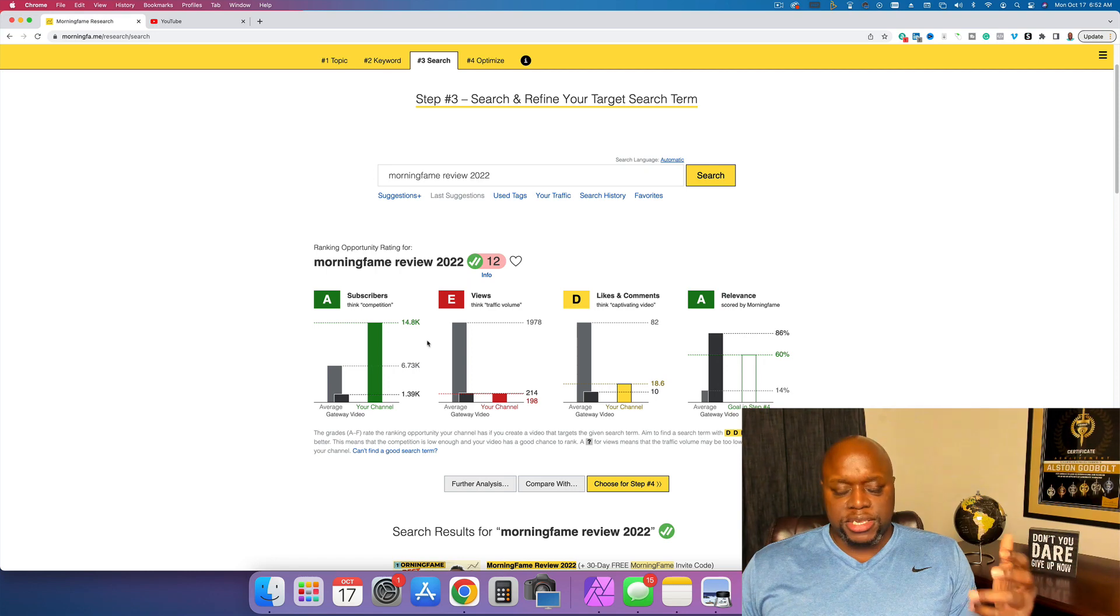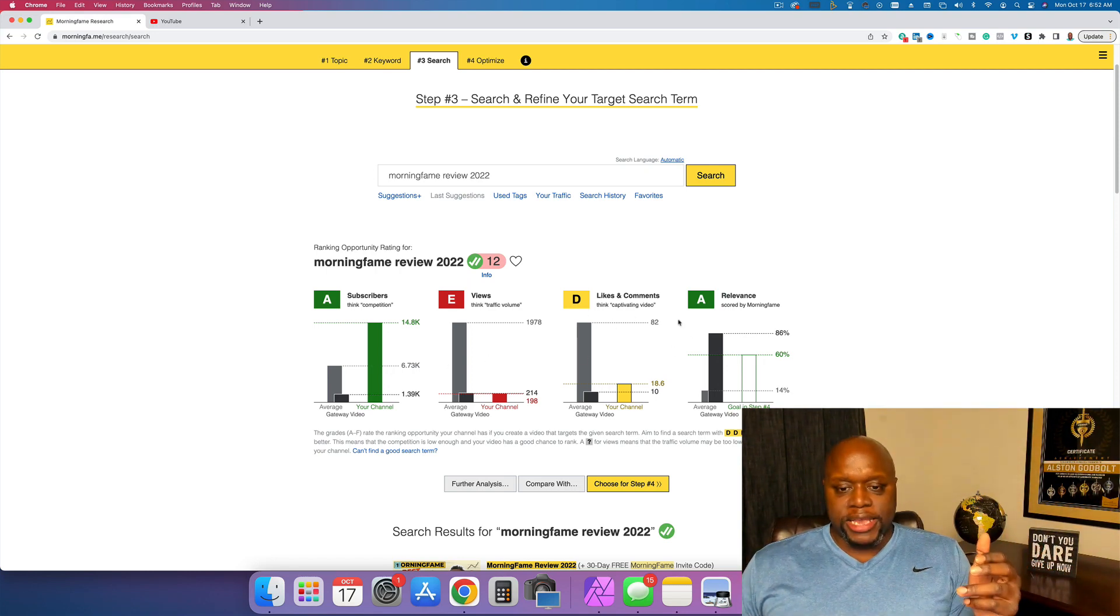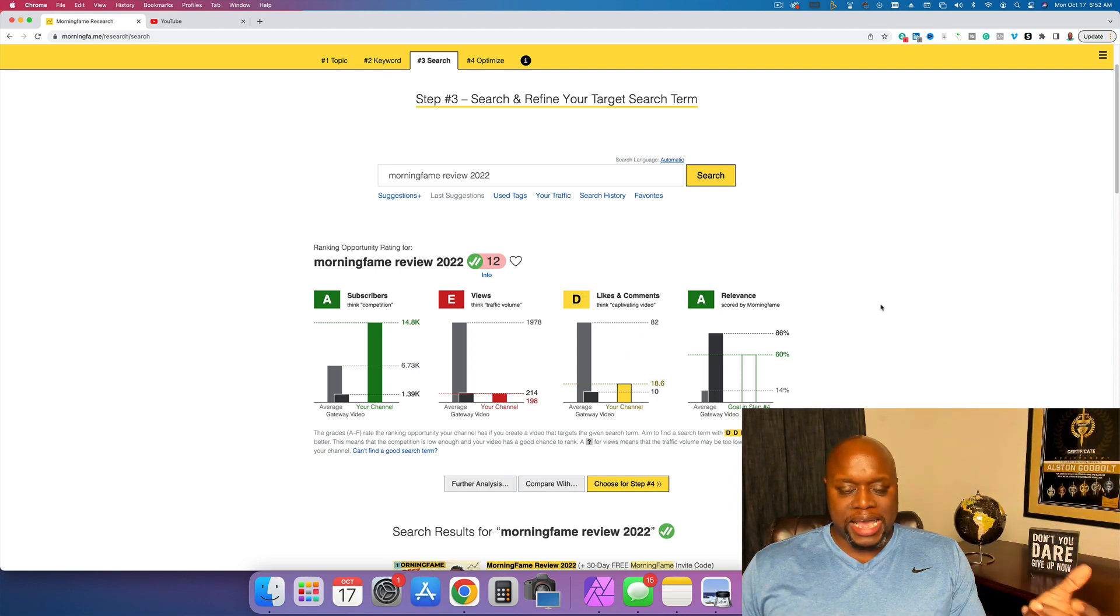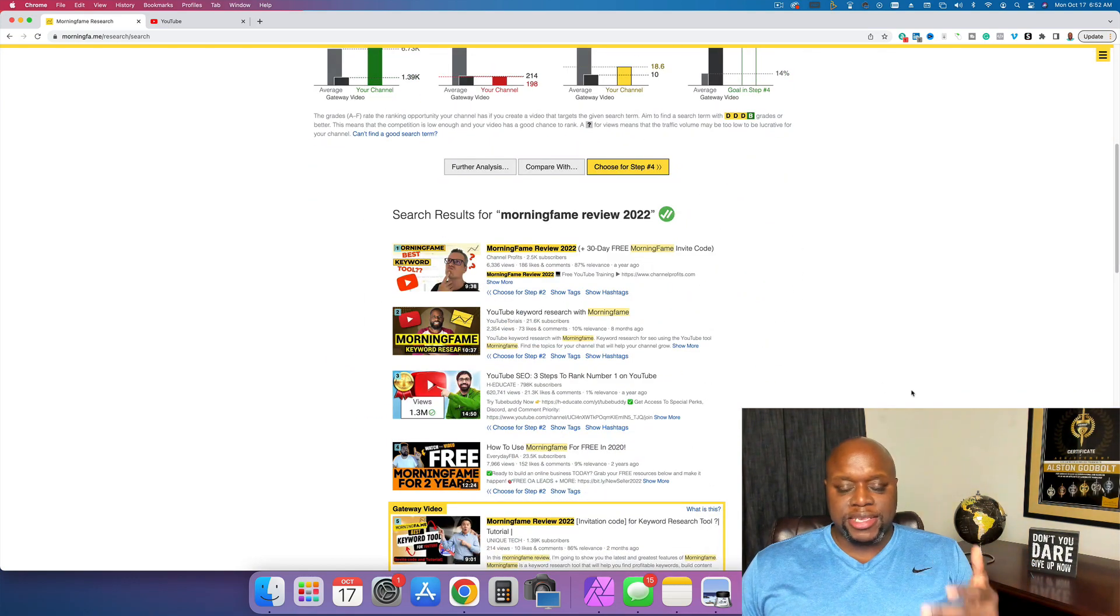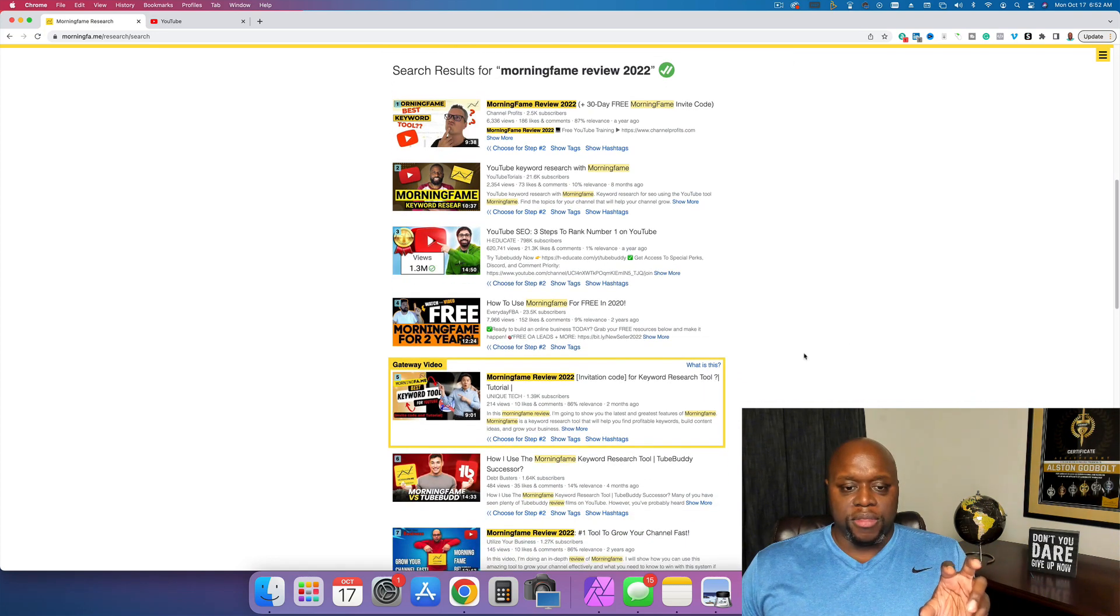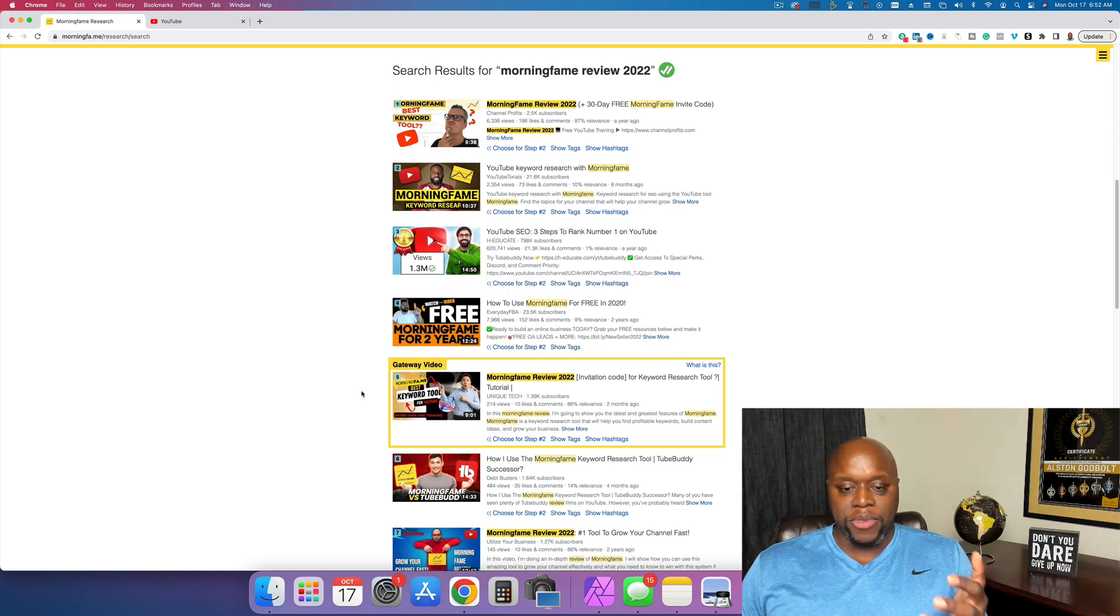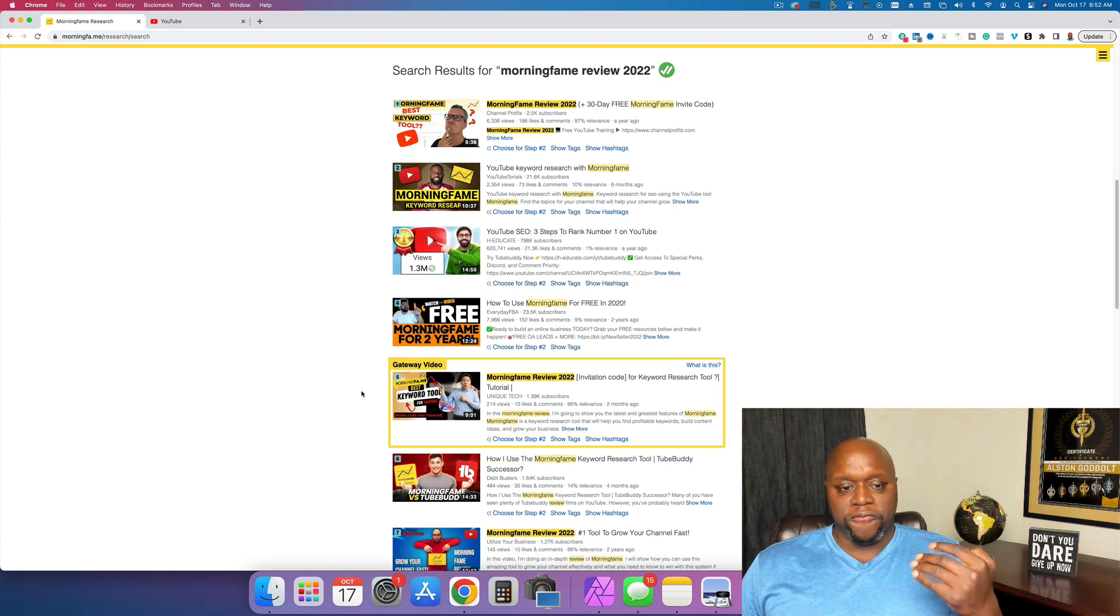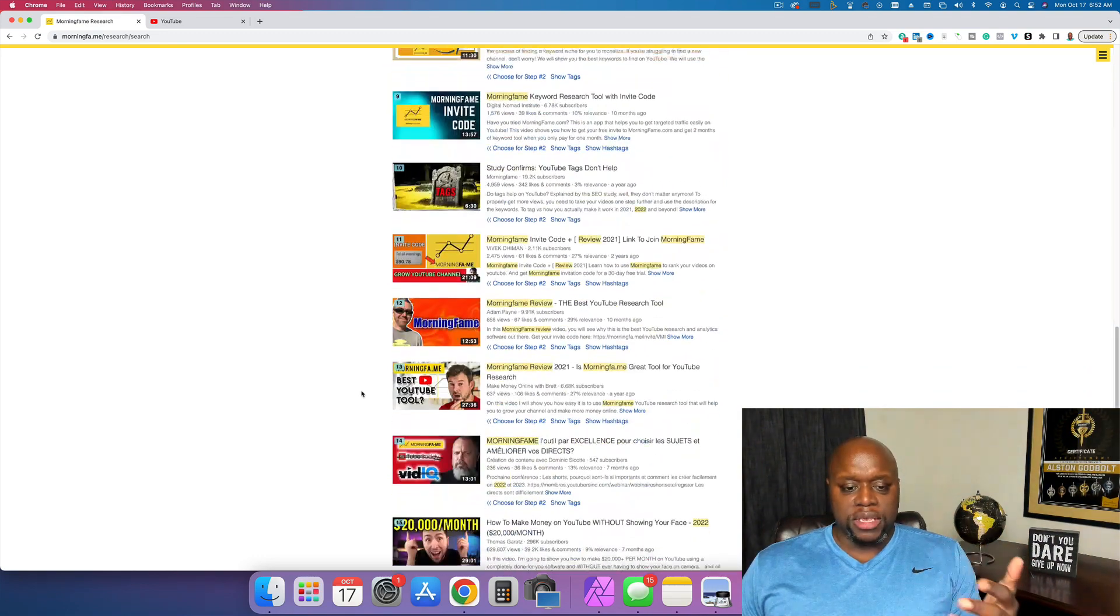The ABC is very good. You don't really want F, D is okay. Likes and comments, as you can see, you can see how you rank compared to the top video that's already out there and then relevance as well. And then if we scroll down, we can take a look and see where you would potentially rank or where the opportunity is. So for this video or for this keyword, the gateway video. So you could rank in the fifth spot. They're saying that the fifth spot is not optimized enough for this keyword. And so you could at the very least rank fifth or higher.